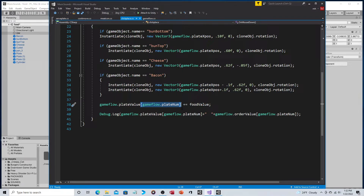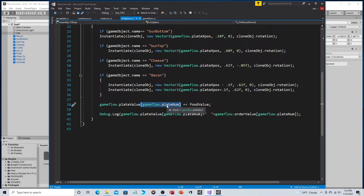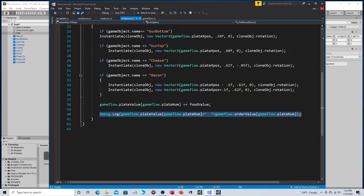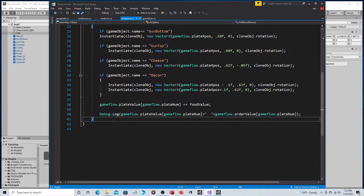We also have to indicate which position in the array is going to be modified. Before, it was simply game_flow.plate_value += food, but now that we have an array, we have to specify which element — so it becomes game_flow.plate_value[plate_number] += food. The only thing that's really changed is using plate_number as the array index. The debug display showing several values is optional — it's just so I can see if it's working.